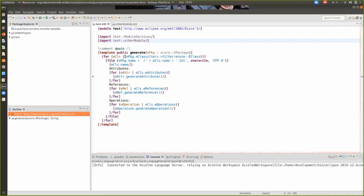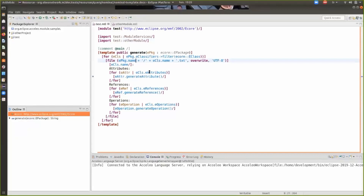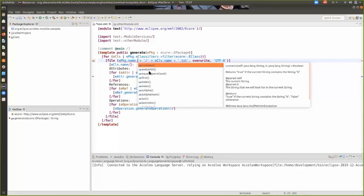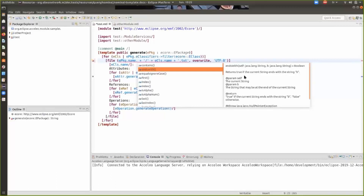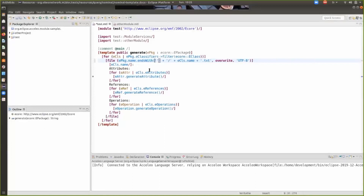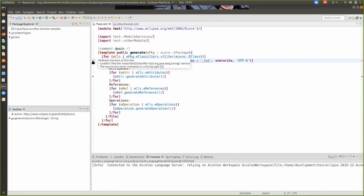We also provide completion by using control+space. You can see that the documentation for services is also visible when you use the completion. And if you misspell a service name, you will have an error report telling you that the service cannot be found.